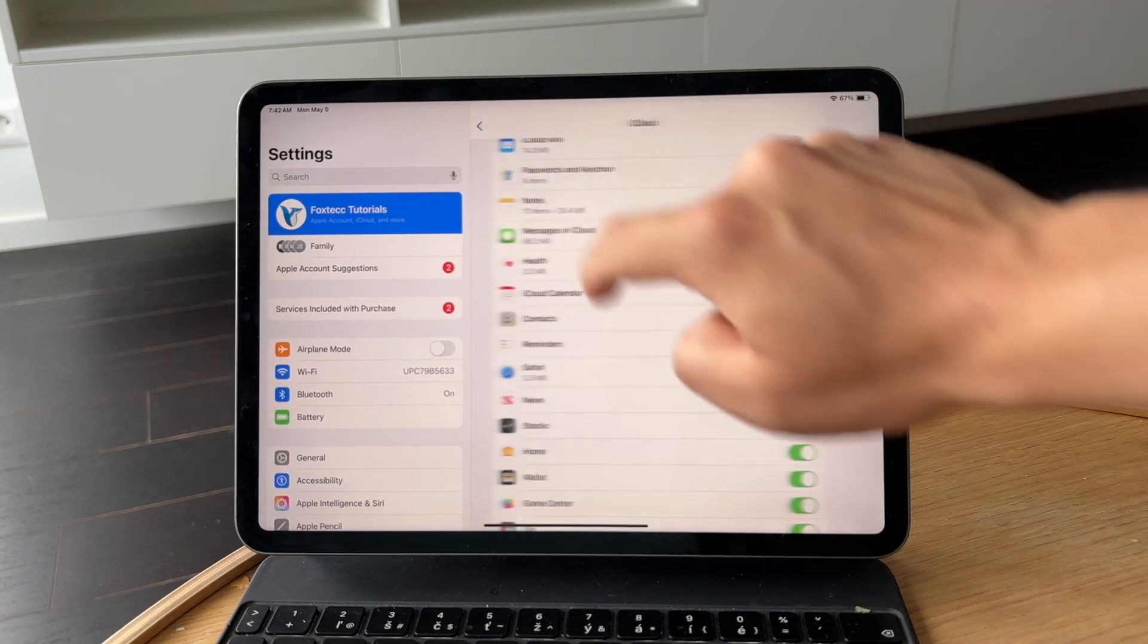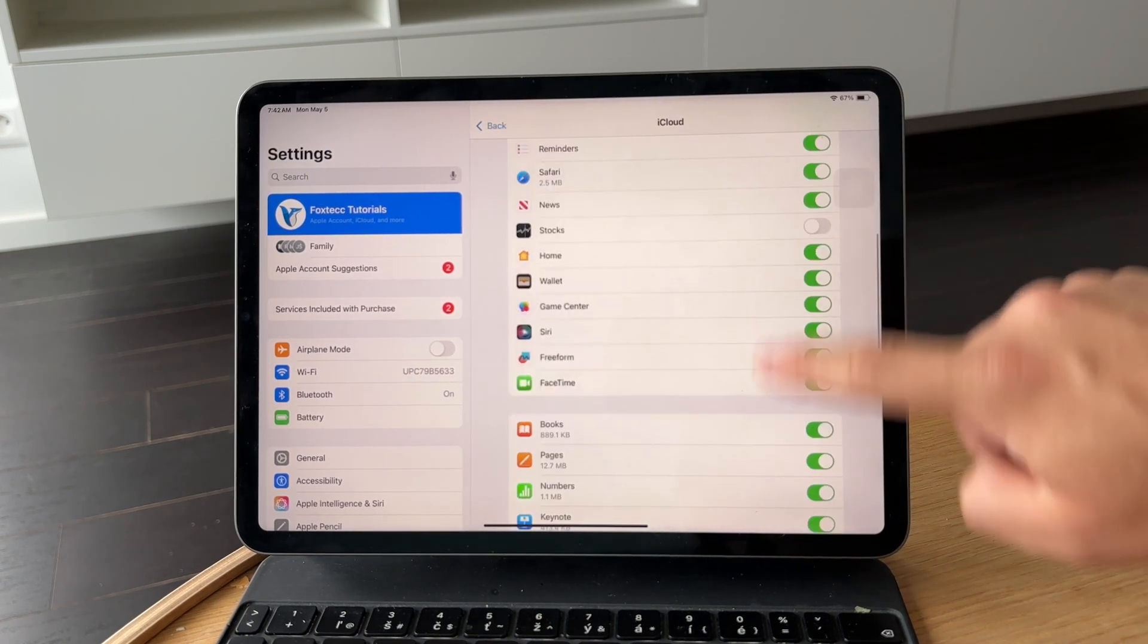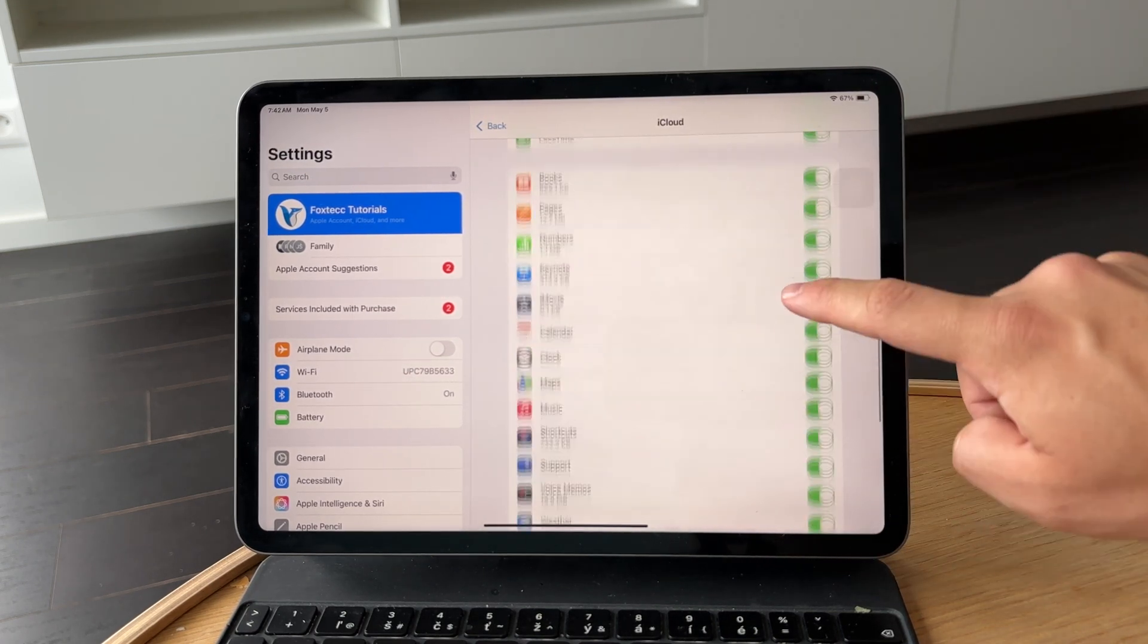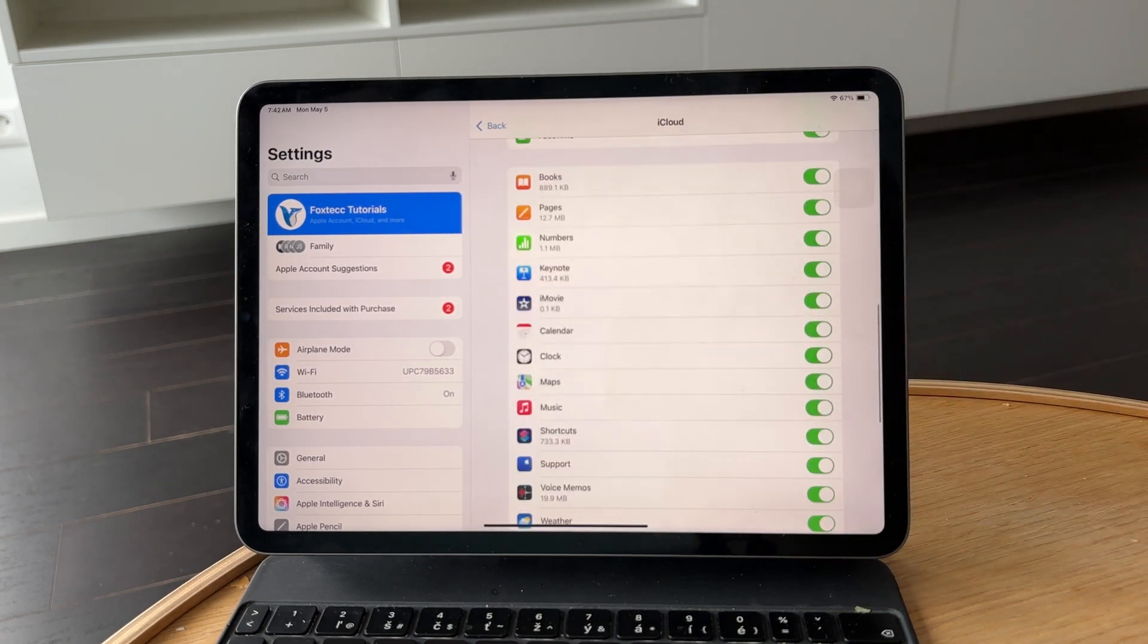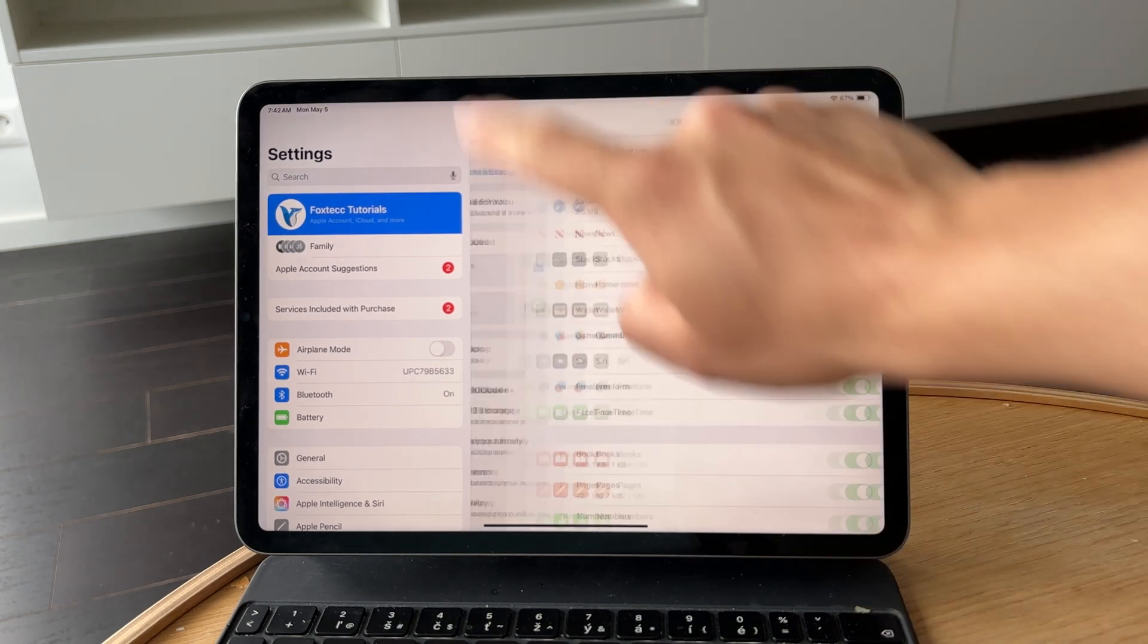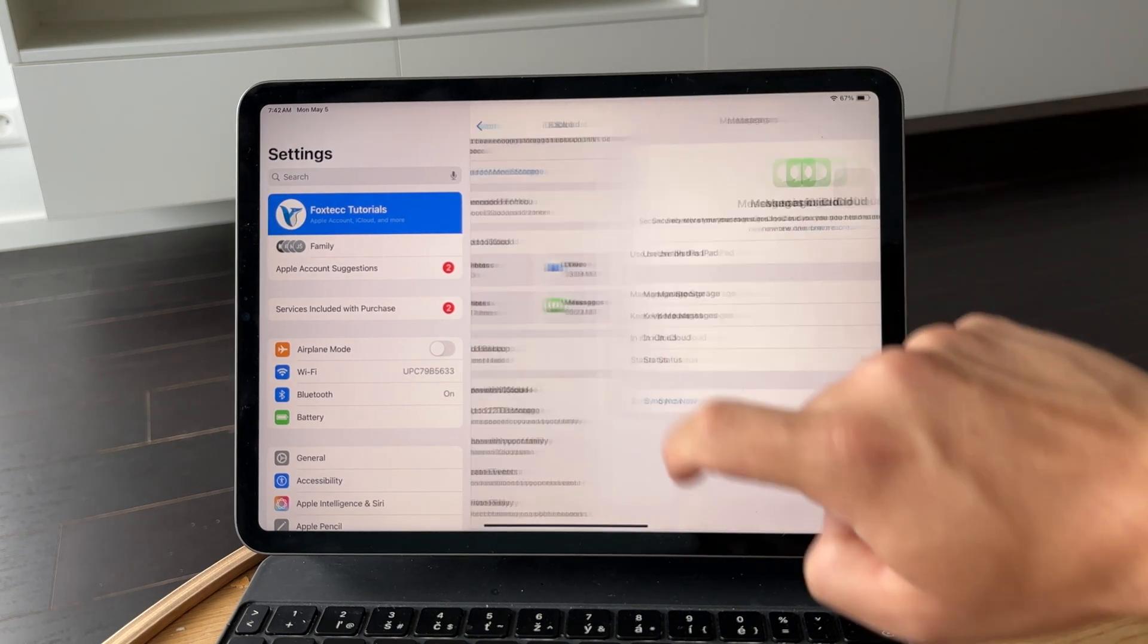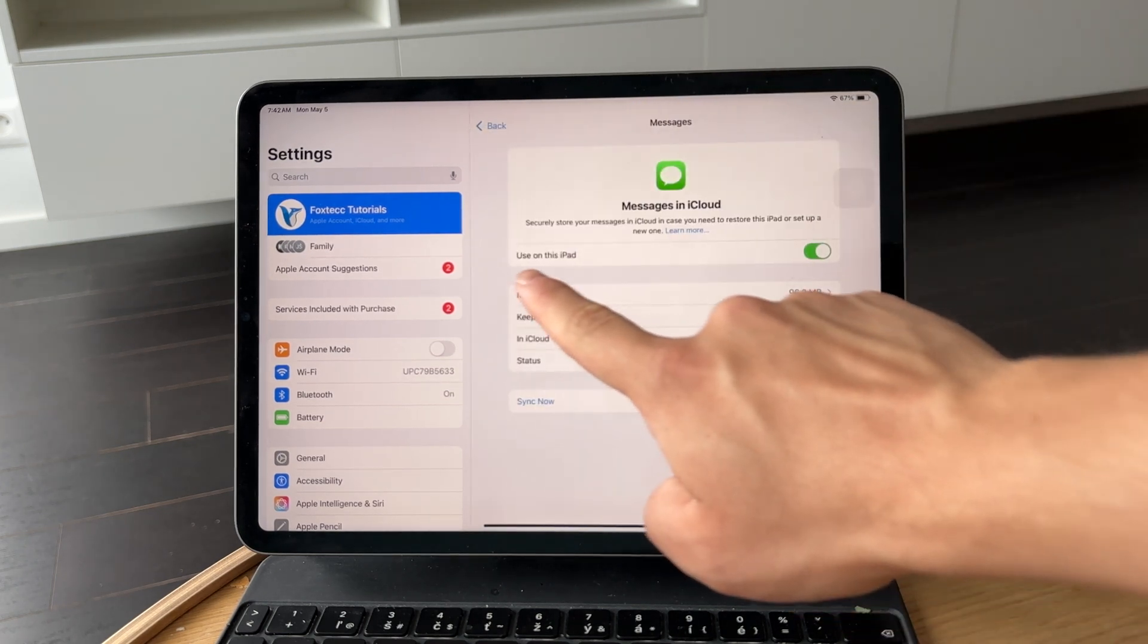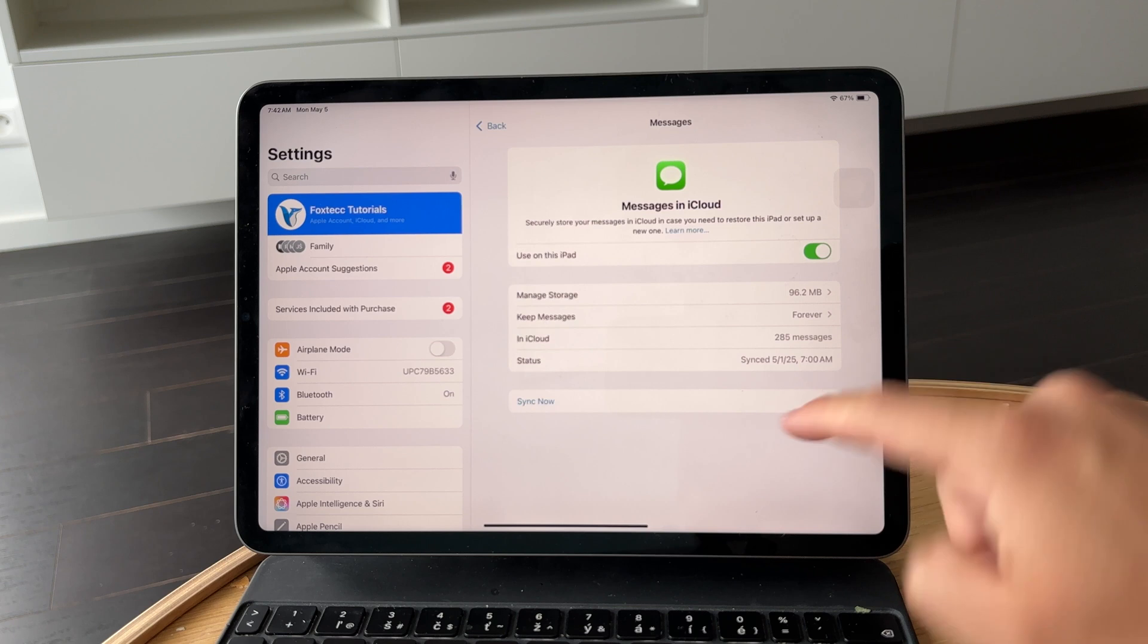For messages specifically, tap into the messages section and choose not to use iCloud. This will stop messages from being mirrored across both devices.